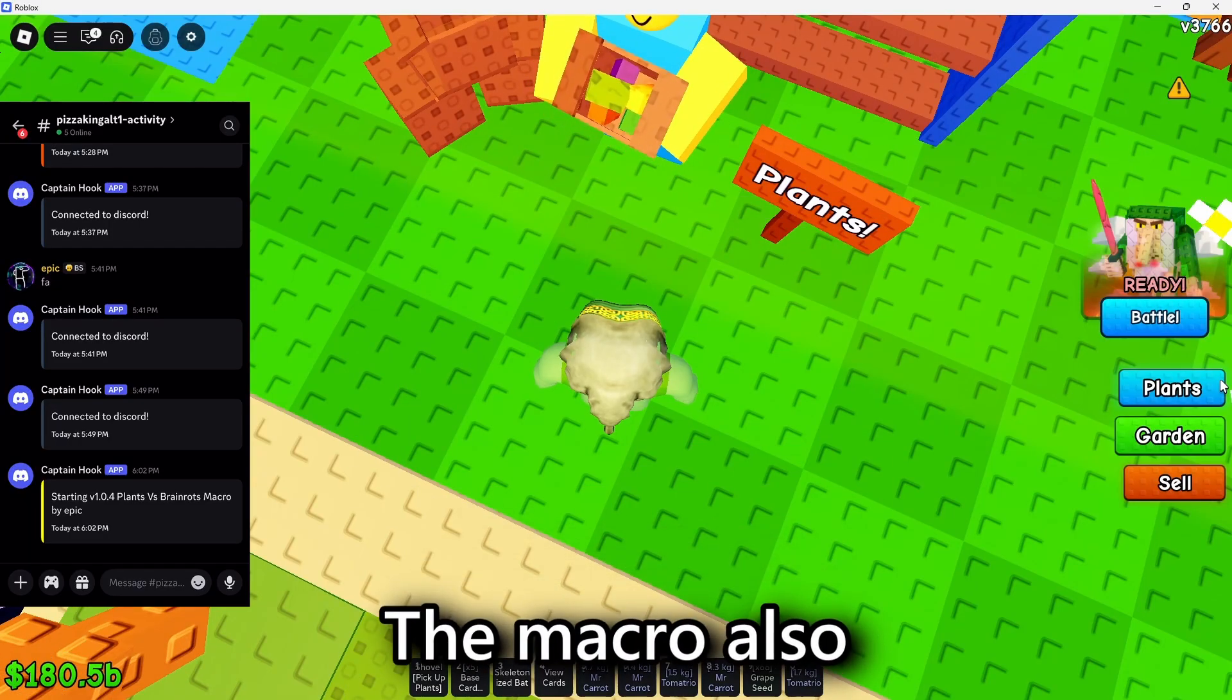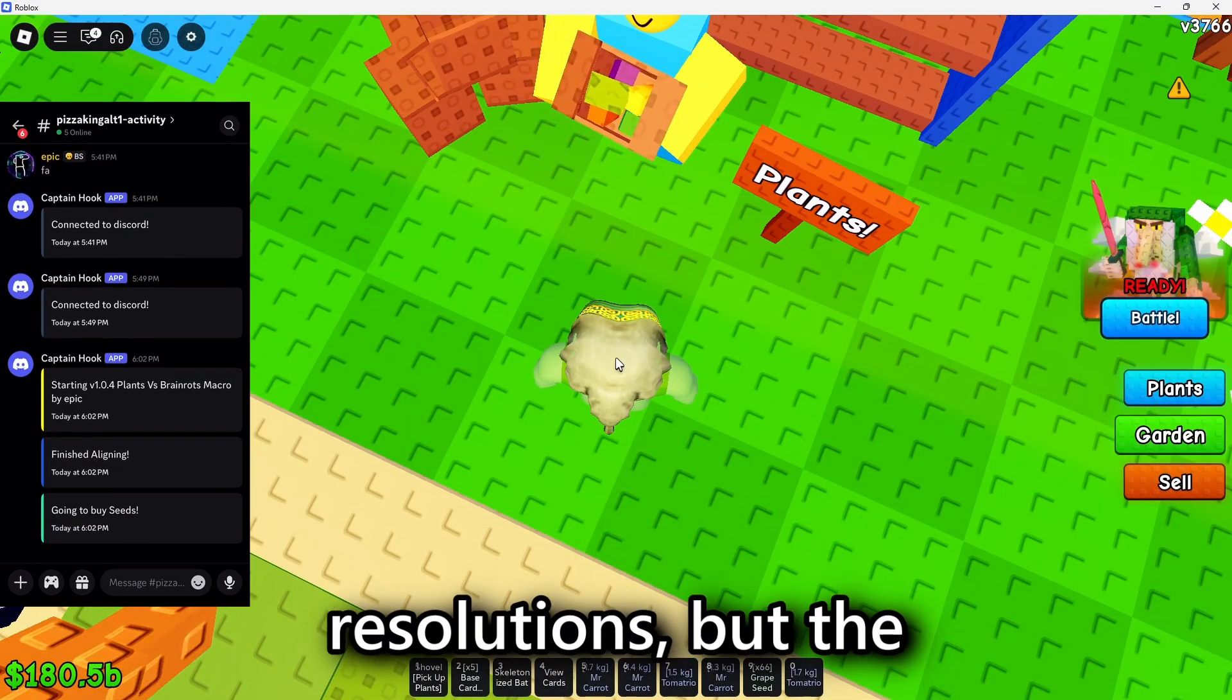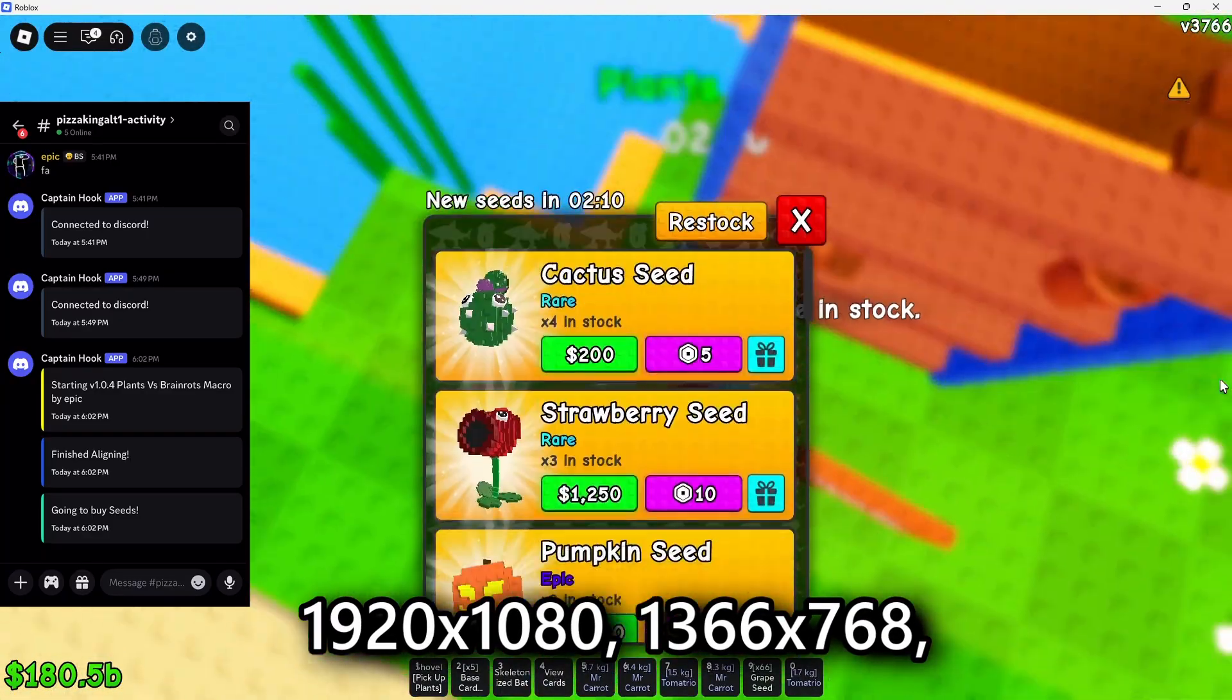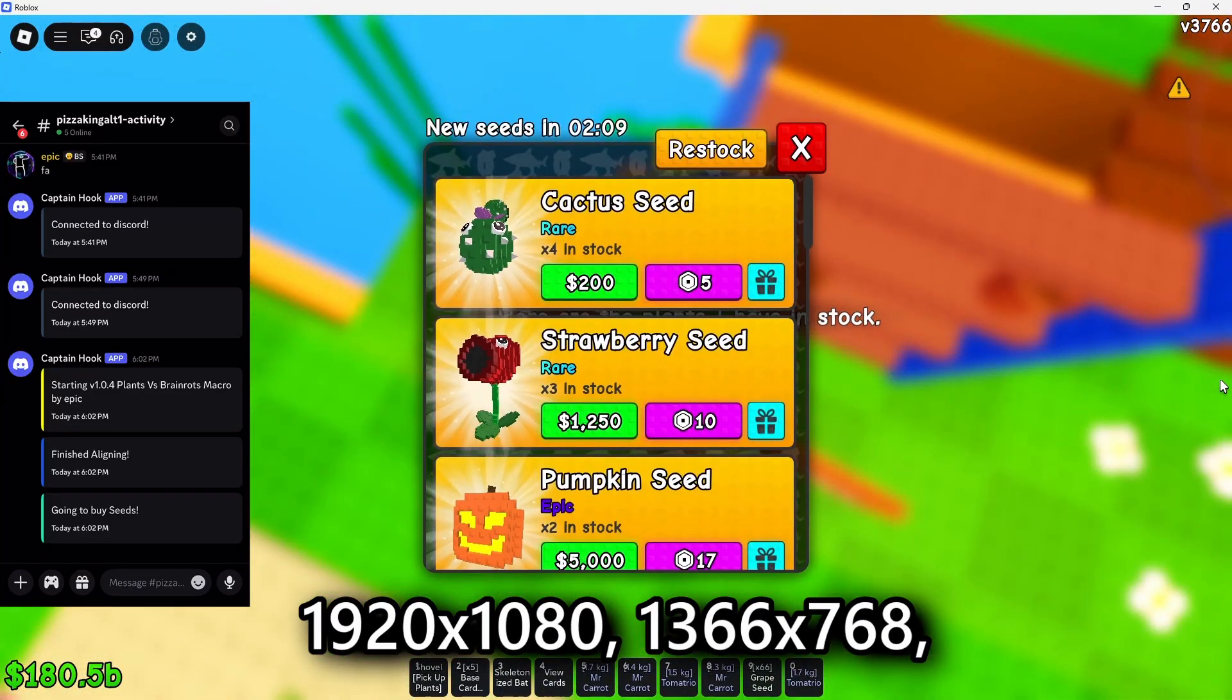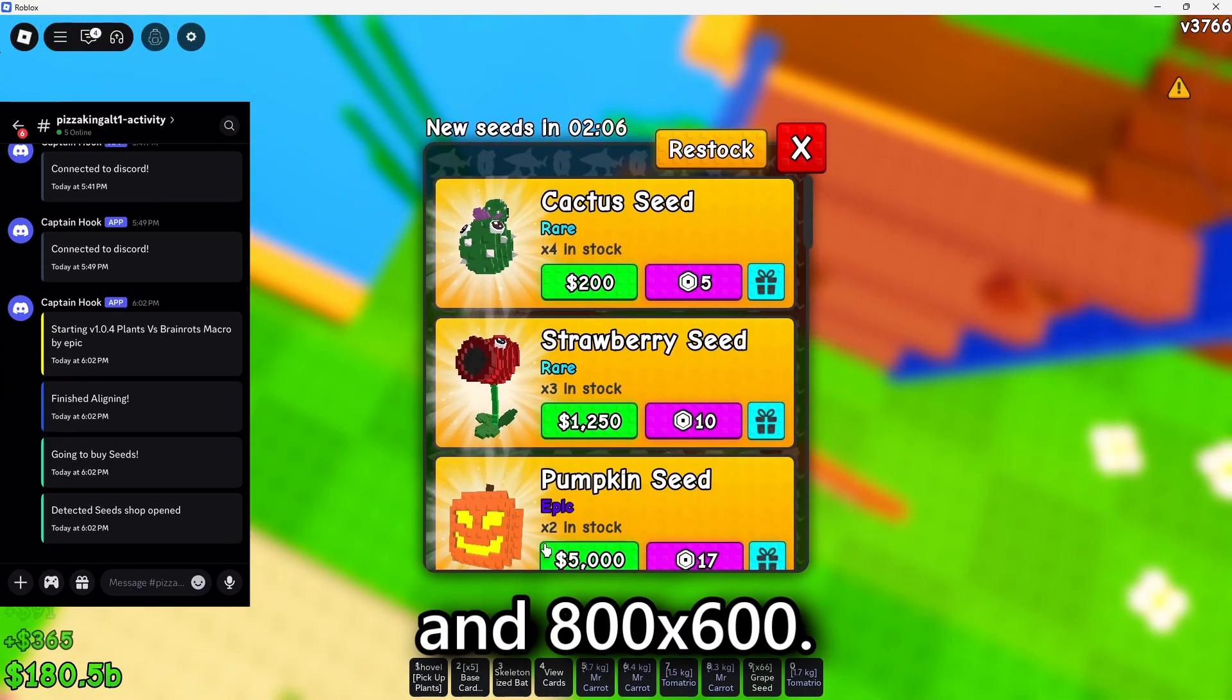The macro also works on any resolutions, but the best resolutions are 1920x1080, 1366x768, and 800x600.